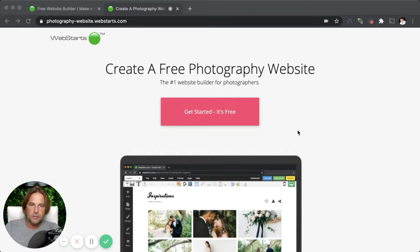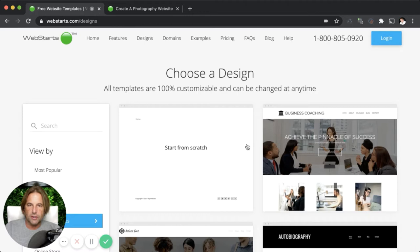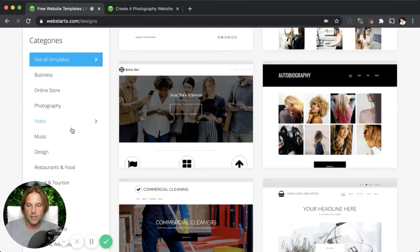Let's go to WebStarts.com and click on get started — it's free. In the next step, you're going to choose a design. All of the templates are 100% customizable and can be changed at any time, so select whatever one you would like.